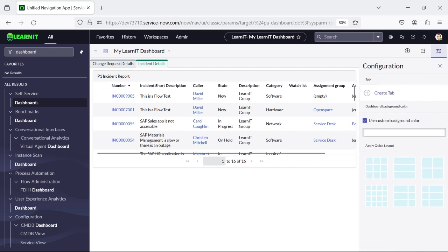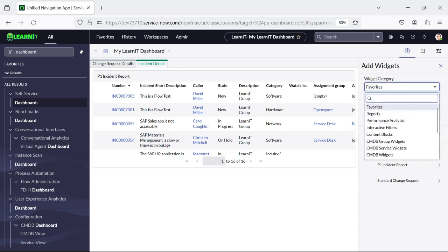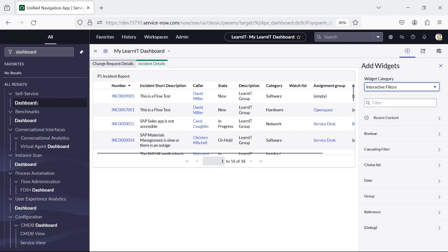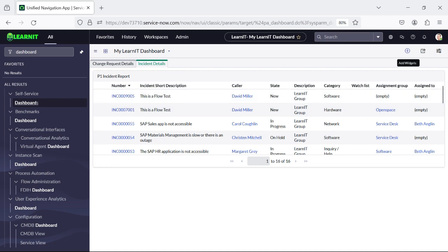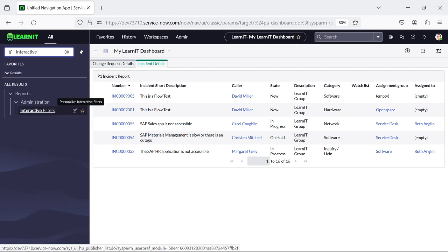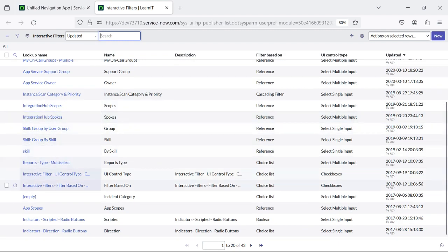So you have the configuration button here, and then you click on add widget, and then under favorites, under widget category we have interactive filters. Interactive filters — we would be having multiple options from here. Currently I will show you how we can create interactive filters and how you can utilize them within this report. So let's proceed further and redirect to our interactive filters. You can see there is an option for interactive filters, and here are multiple interactive filters which are already created.